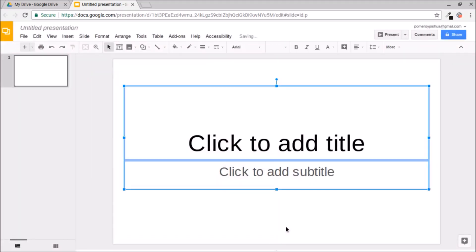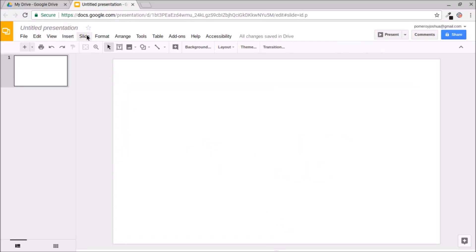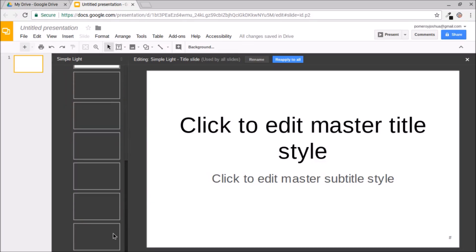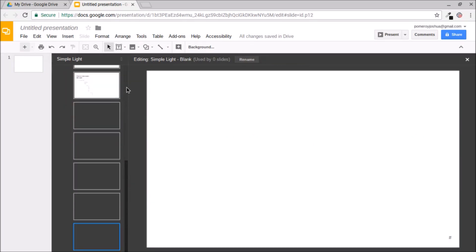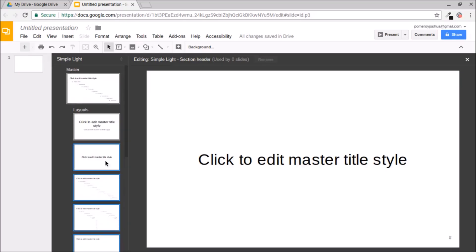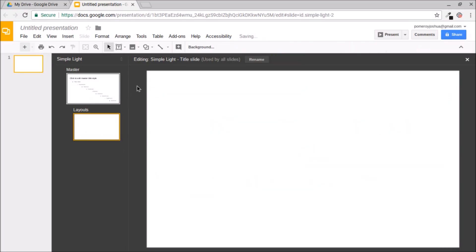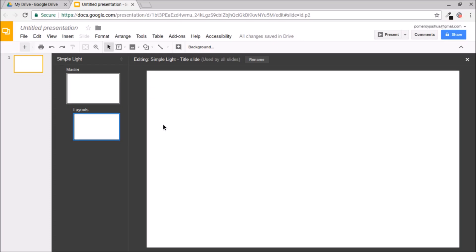I'm going to get rid of all the filler content, then go to my master slides via the Slide menu and Edit Masters. I'm going to delete all the preset layouts except one, and get rid of all placeholder content on the layout and master. Then I'll set up two layouts — one for the front of the card and one for the back. We're creating a double-sided business card in full color, ready to send to a professional printer.